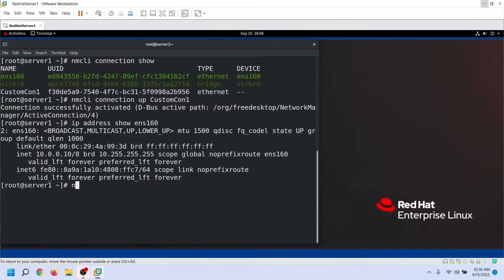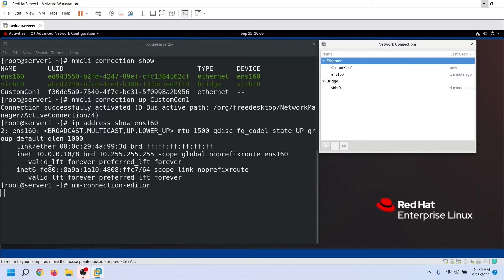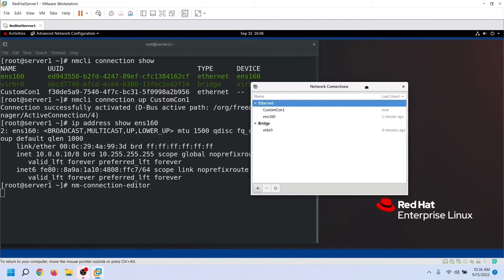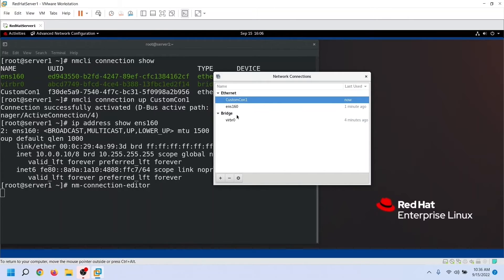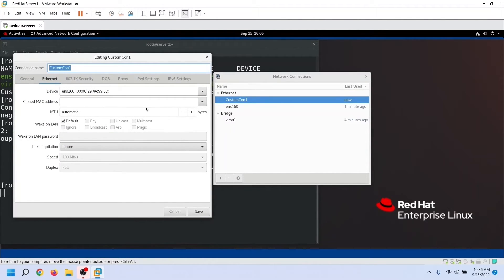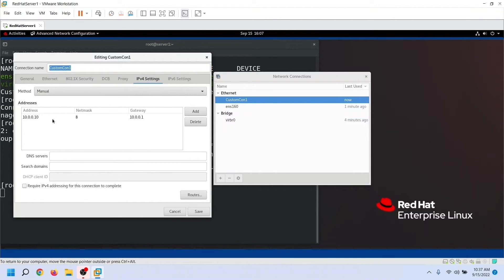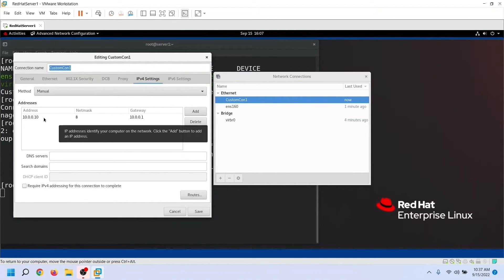To edit a connection, start the nmConnectionEditor utility. Select the connection you want to edit and click the Edit button. From here we can update all settings. Let's change the IP address and click Save.